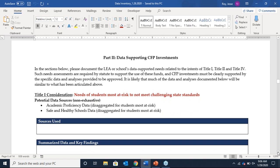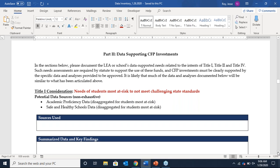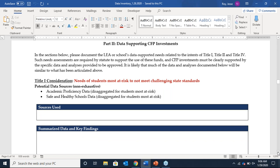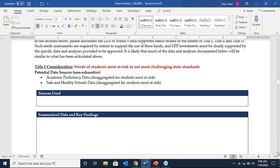Part Two contains specific sections of data collection and analysis to support your CFP investment writing. You'll cover Title I, II, and IV with specific considerations under each. Under Title I, the first consideration is the needs of students most at risk of not meeting challenging state standards. The format is similar to what you've done above — list potential data sources explored, then provide findings. A lot of data submitted here may be duplicative of what you've presented above, such as academic proficiency data or safe and healthy schools data. This can largely be cut and paste, but should include analysis explaining how you're supporting the intent of Title I.